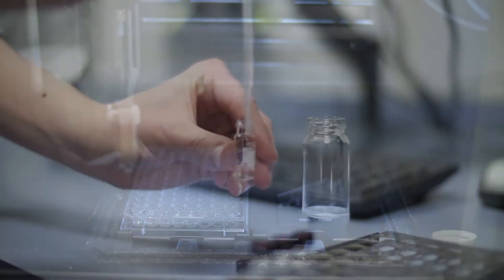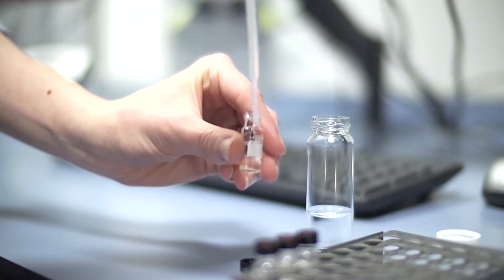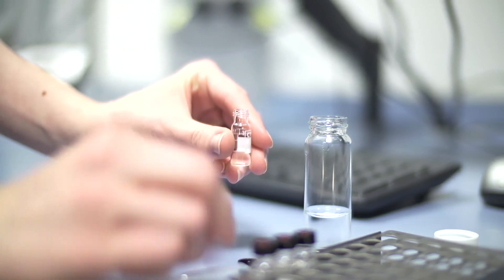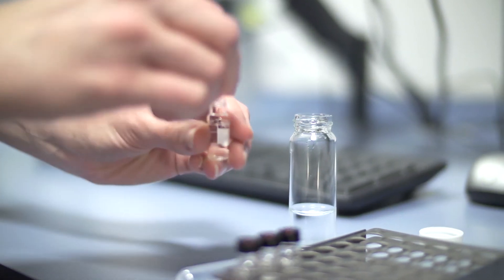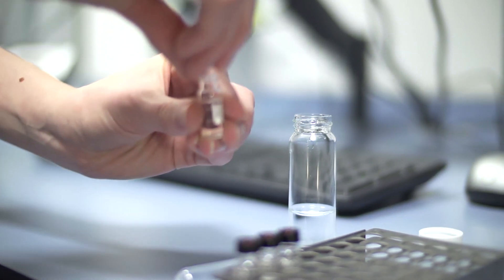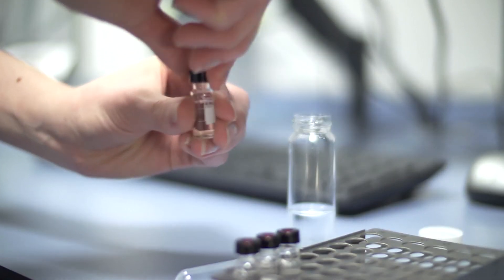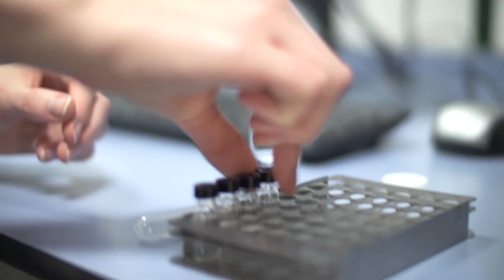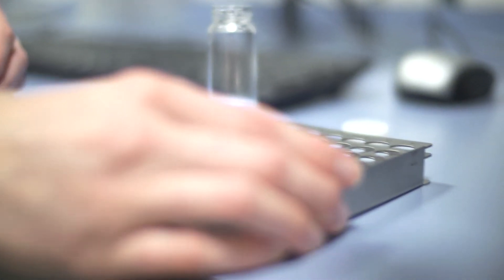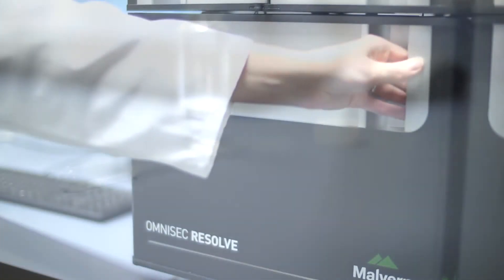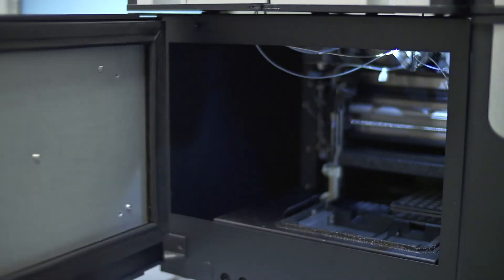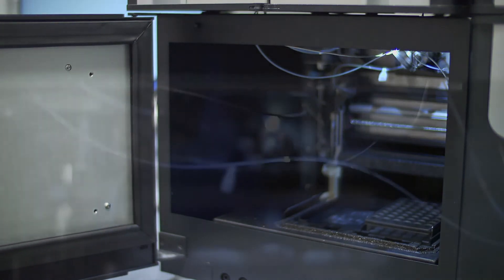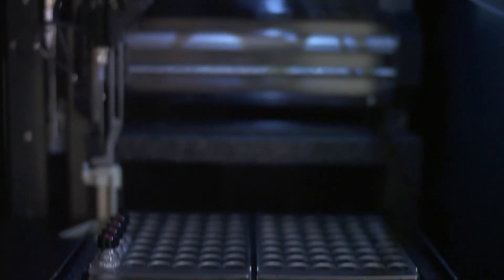The same sensitivity means it's also possible to fully characterize even the smallest amounts of aggregates within a sample. Finally, the auto sampler is cooled down to 4 degrees to prevent aggregation occurring while the sample is waiting to be injected and measured.